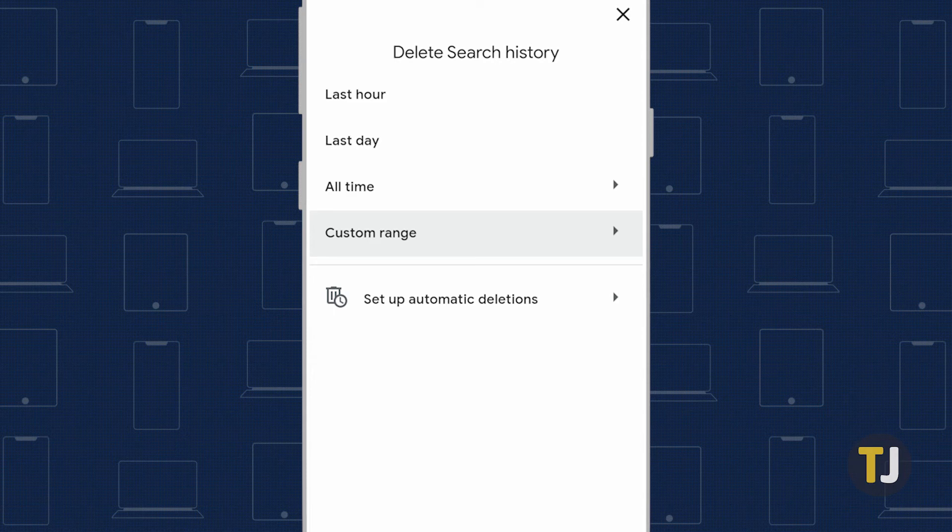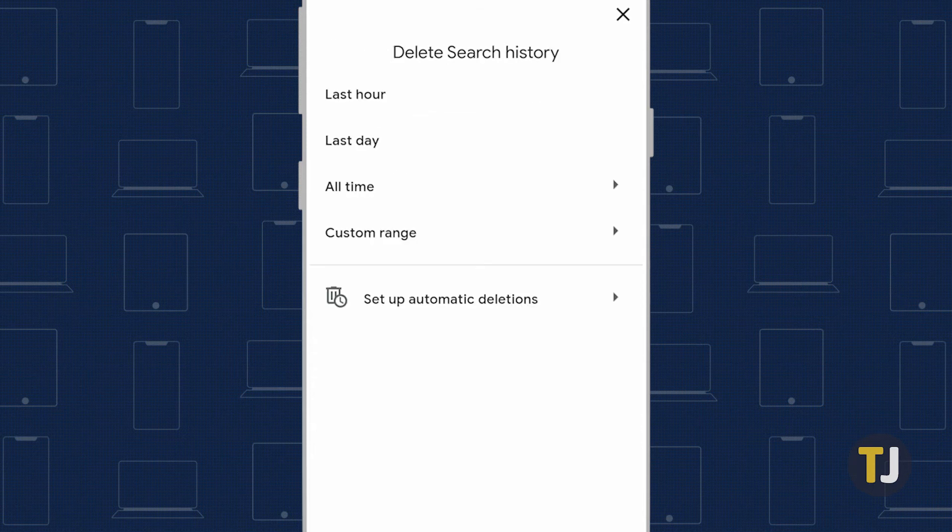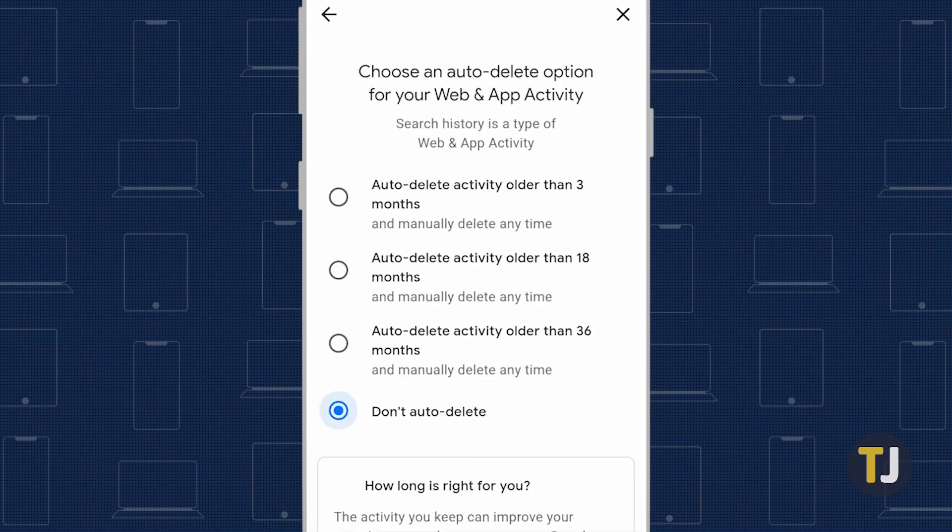If you select always or choose a custom range, you'll be asked to check a few settings before you confirm your decision. You can also set up auto-delete by clicking or tapping on the auto-delete option tile on the main page.